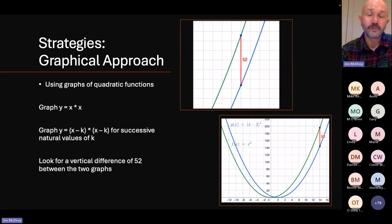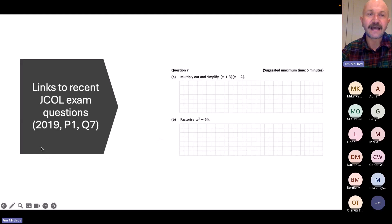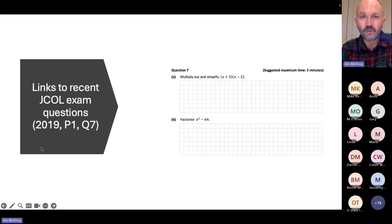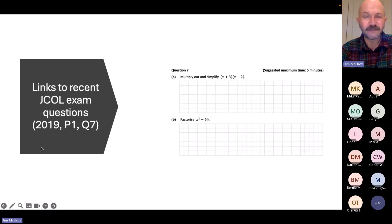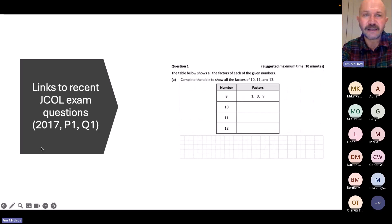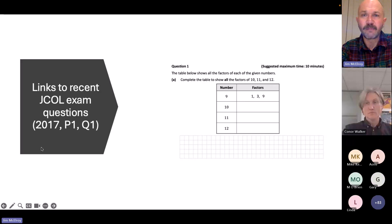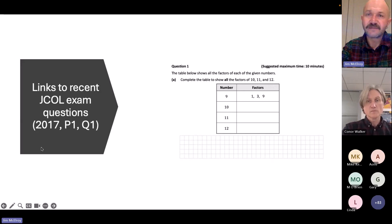Related exam questions: in 2019 paper one question 7 at junior cycle ordinary level, factorisation of the difference of two squares appeared — and it's important to note this topic lends itself to a very tangible, diagrammatic treatment rather than just an abstract one. From 2017 paper one question 1, students are given a list of natural numbers and asked to write down all the factors — linking to the factor pairs strategy used in this problem.